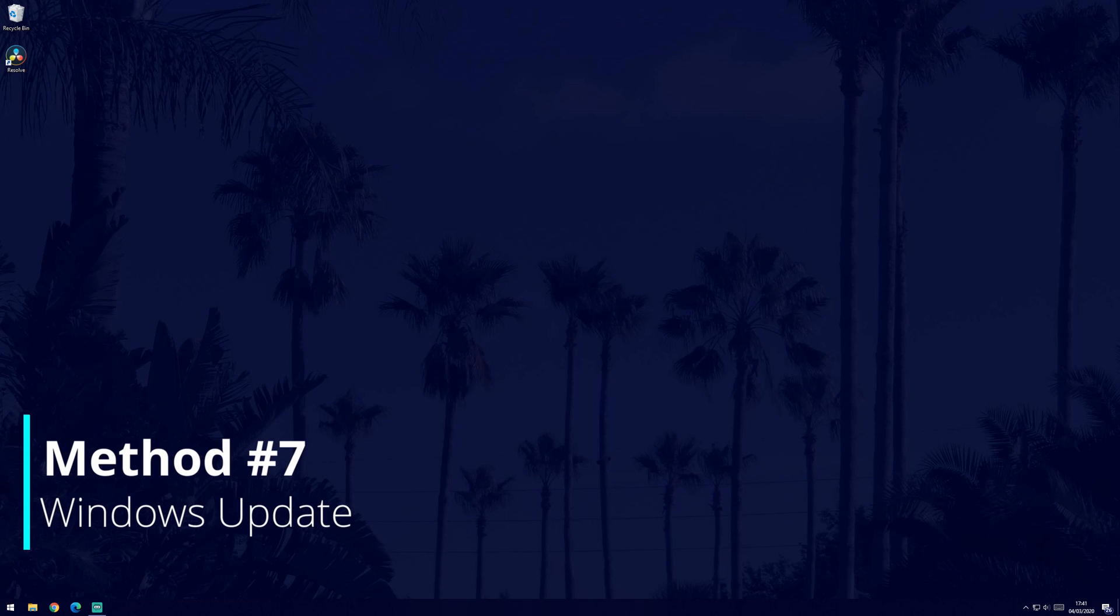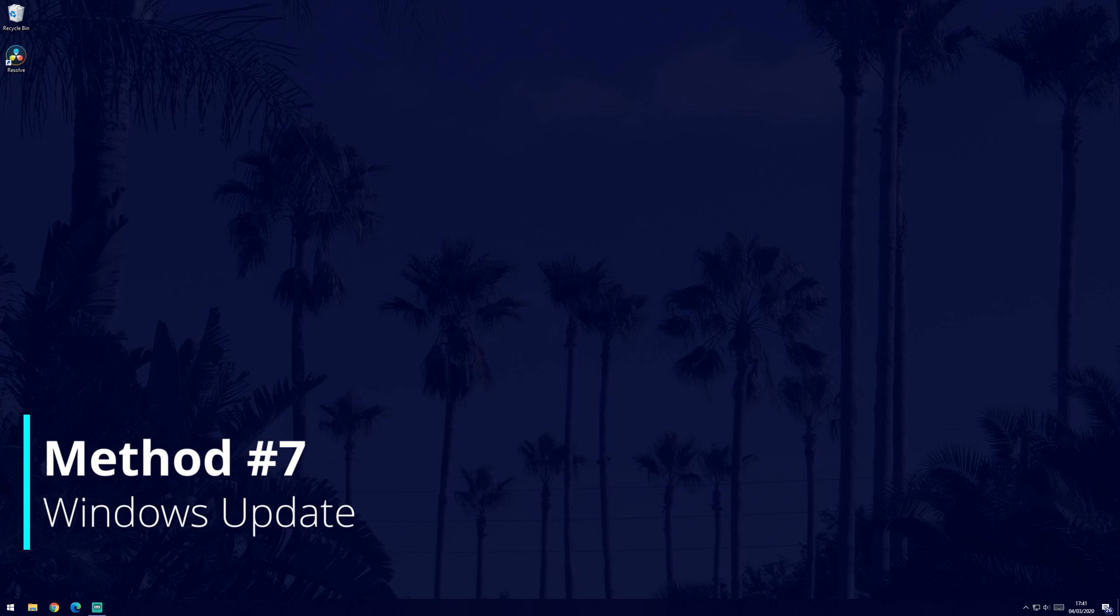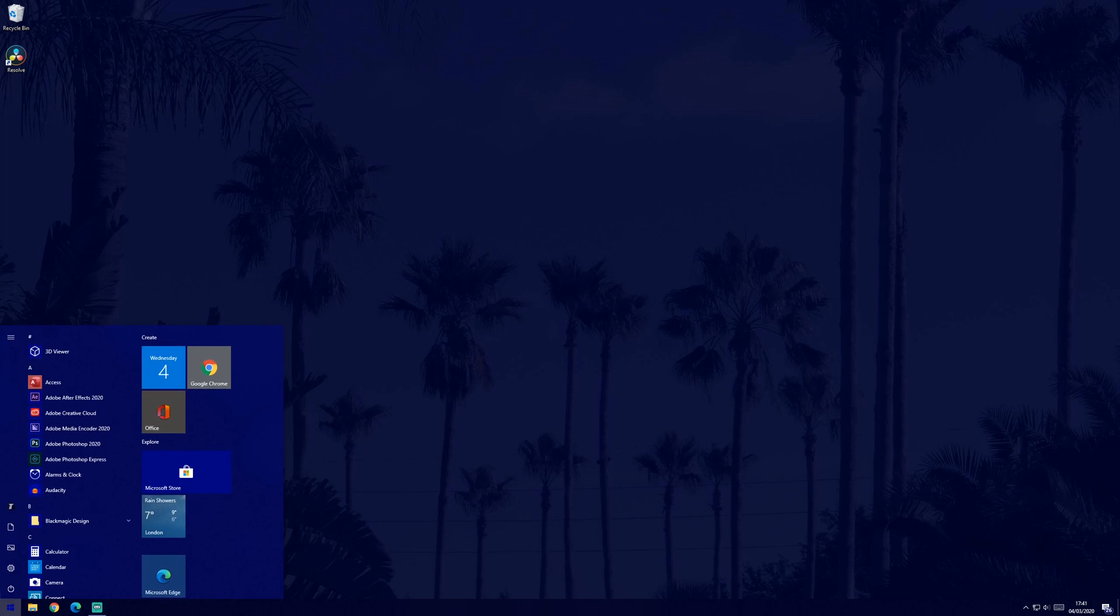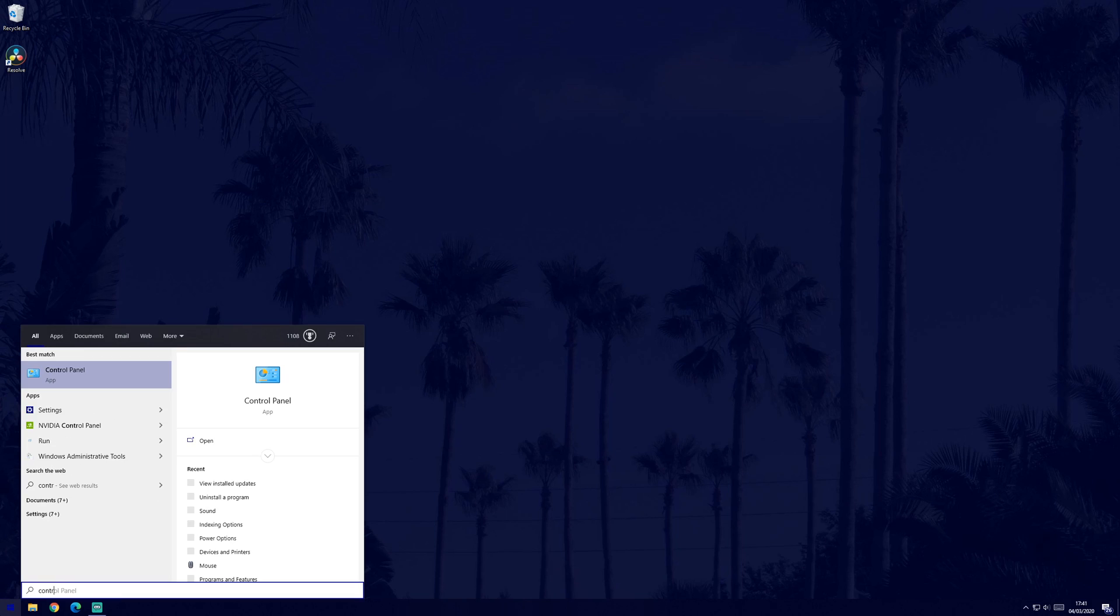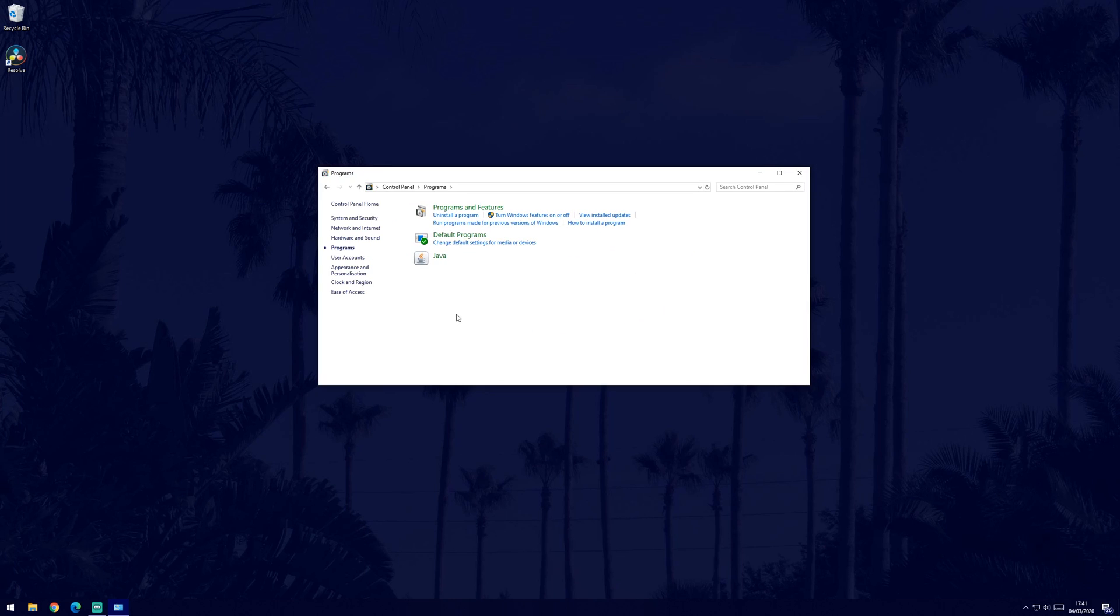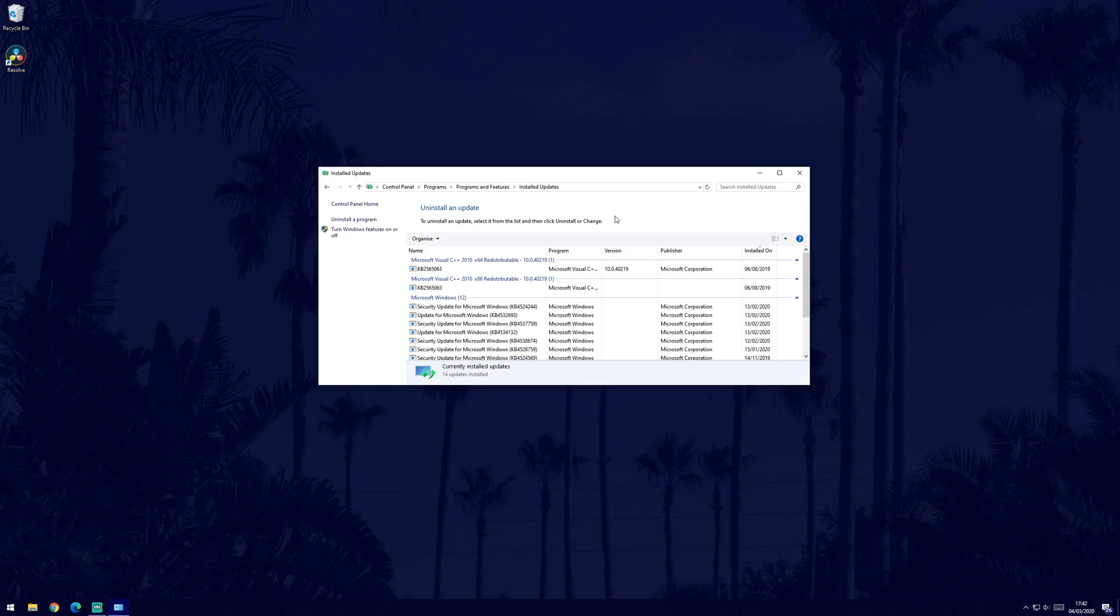If a recent Windows update is the cause, you can uninstall that update but note you only need to try this if you know a recent update caused the keyboard to stop working. To uninstall a Windows update, go to the control panel, then programs and then select view installed updates. Find the update that caused the problem from this list and right click on it and select uninstall.